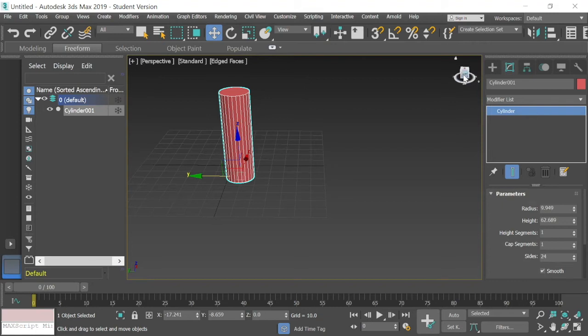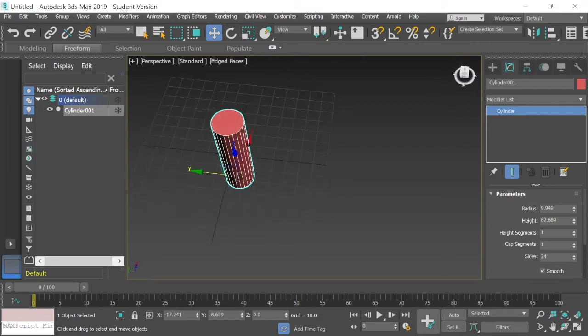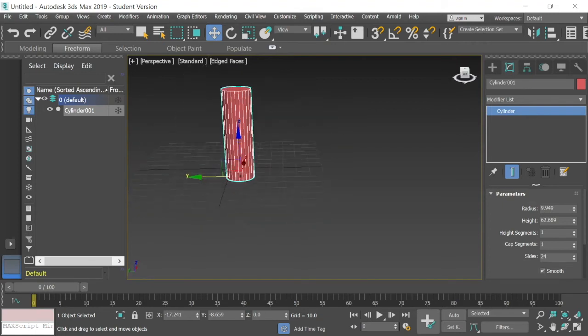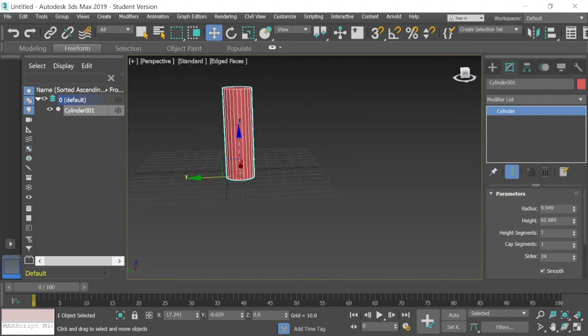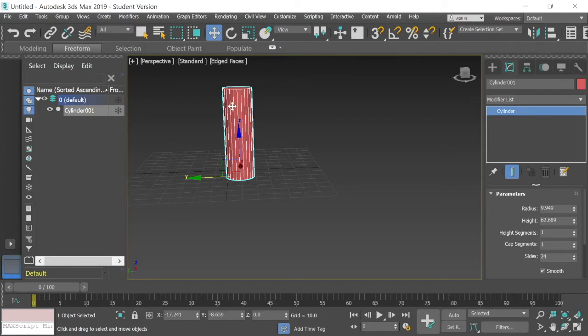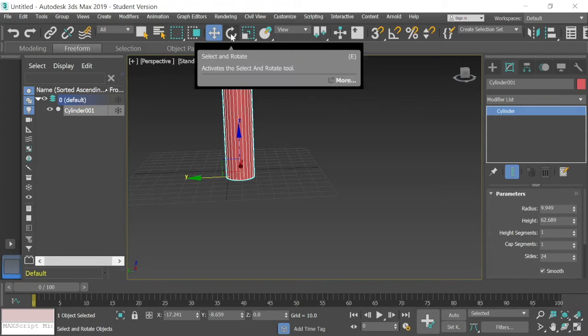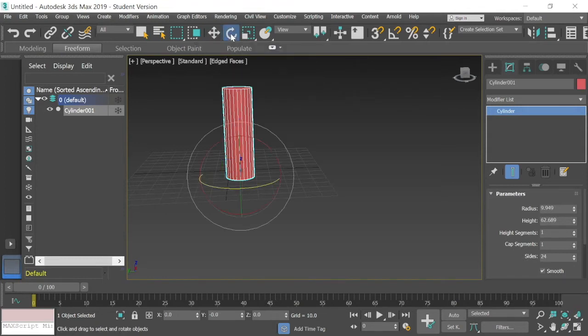I have my cylinder here and let's say I want to change the direction that it's going. Right now the cylinder is going vertical, it's going up and down. So let's say I want to make it horizontal. Well, what I could do is go up here and select the select and rotate tool.